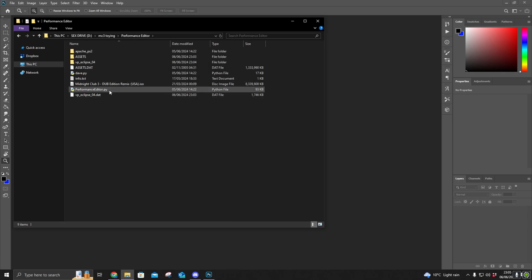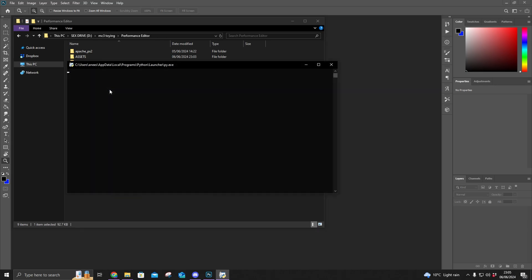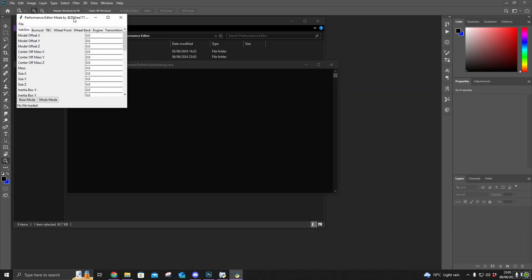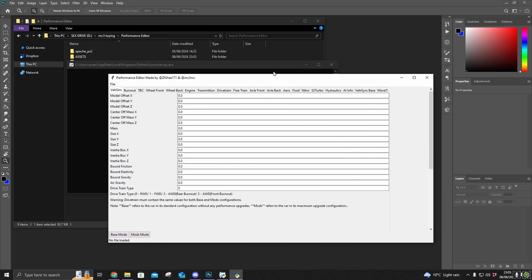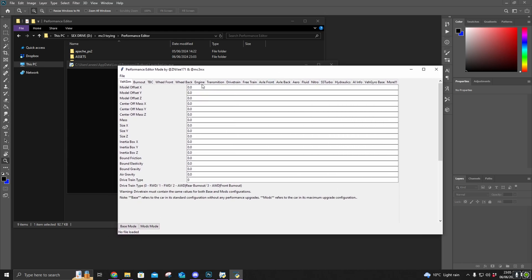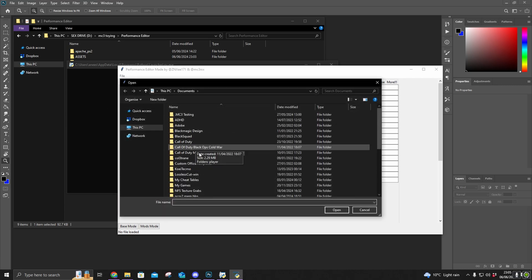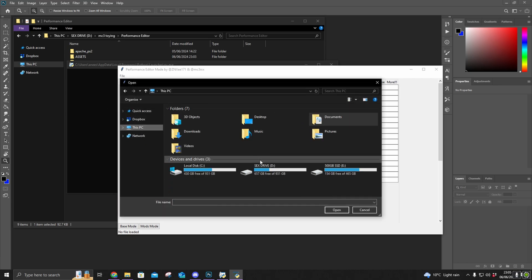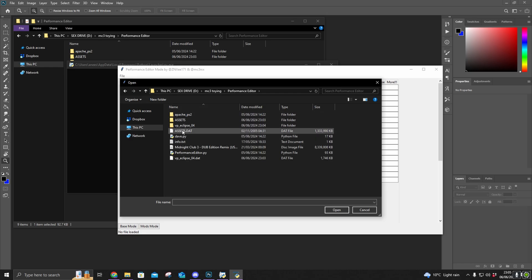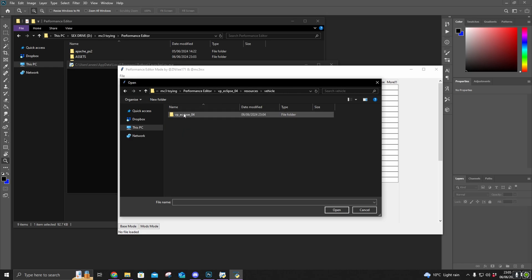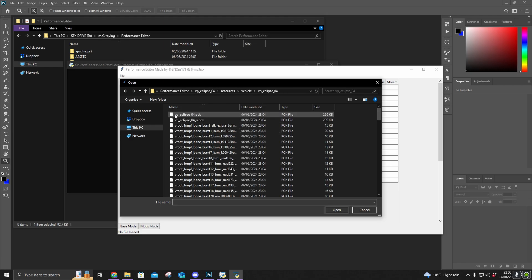We'll go back to the main folder and run performanceeditor.python, and it should open up this interface. It's going to appear small, so you need to bring it up big. Once you've done that, just click File > Open, and we've got to find the car's folder. It'll be this file here — not the underscore 01, just this file. Then click Open.